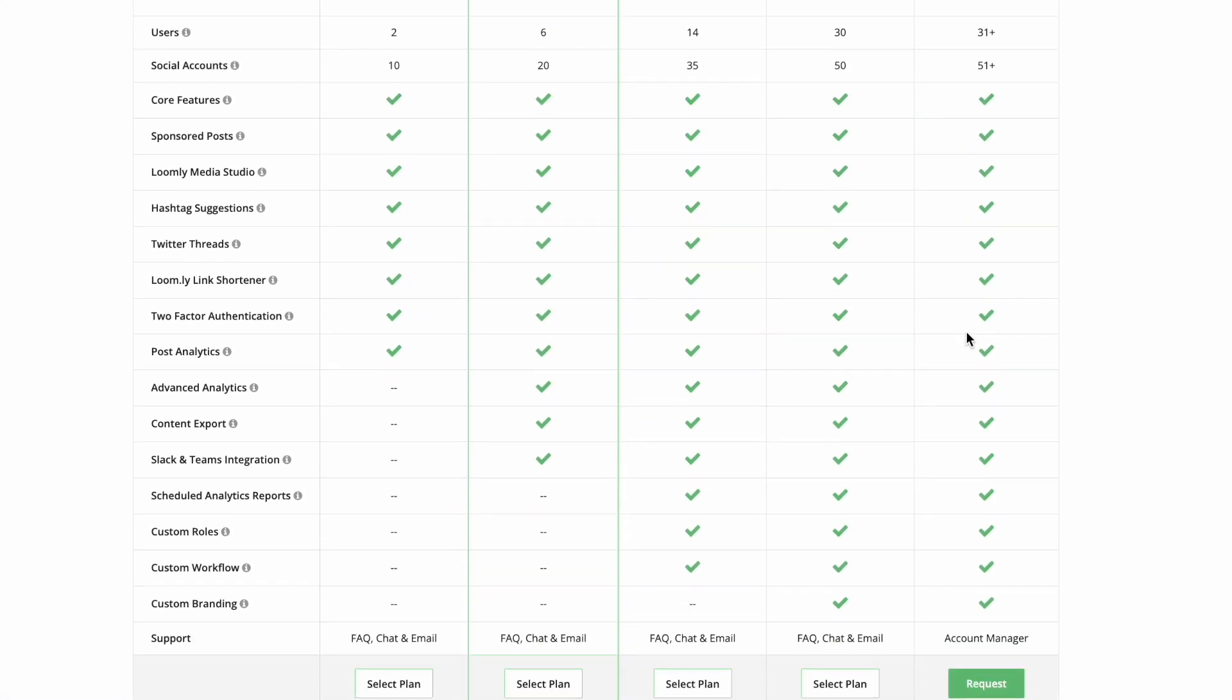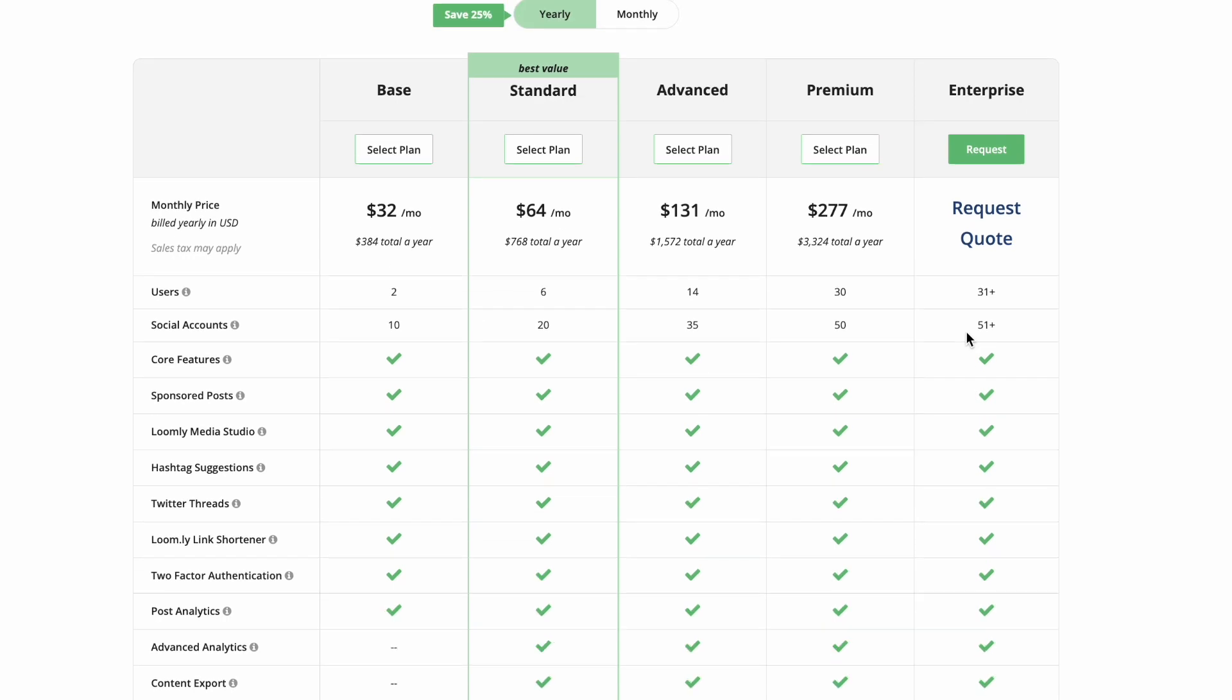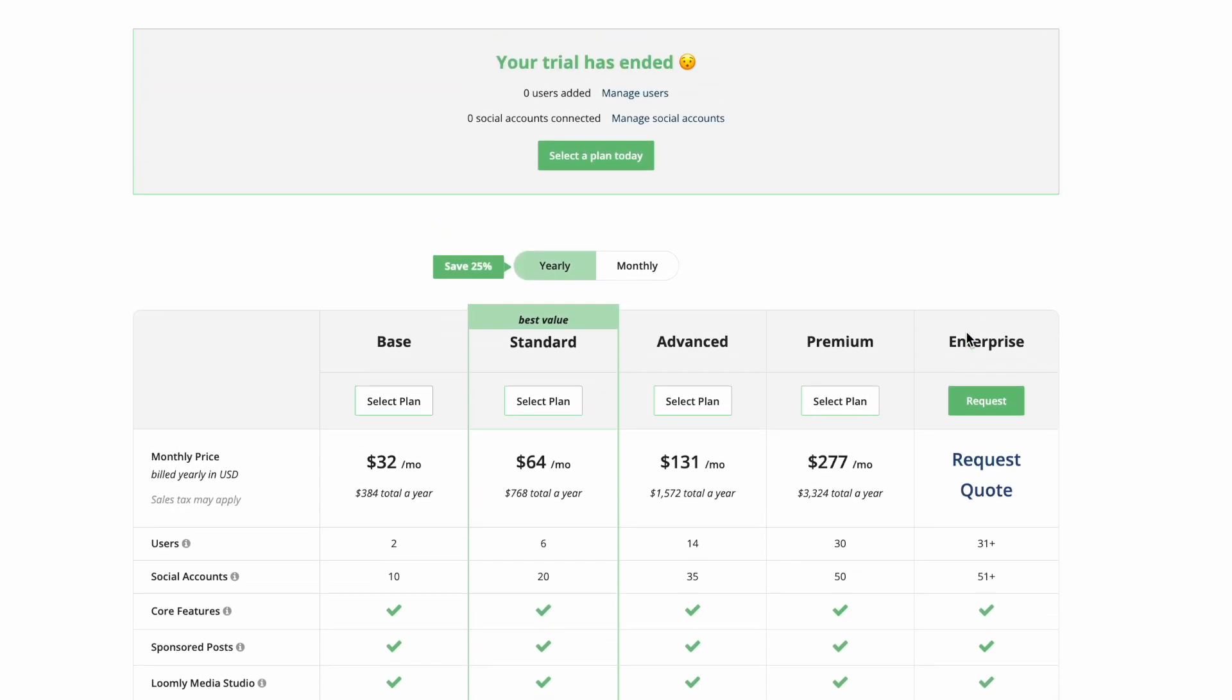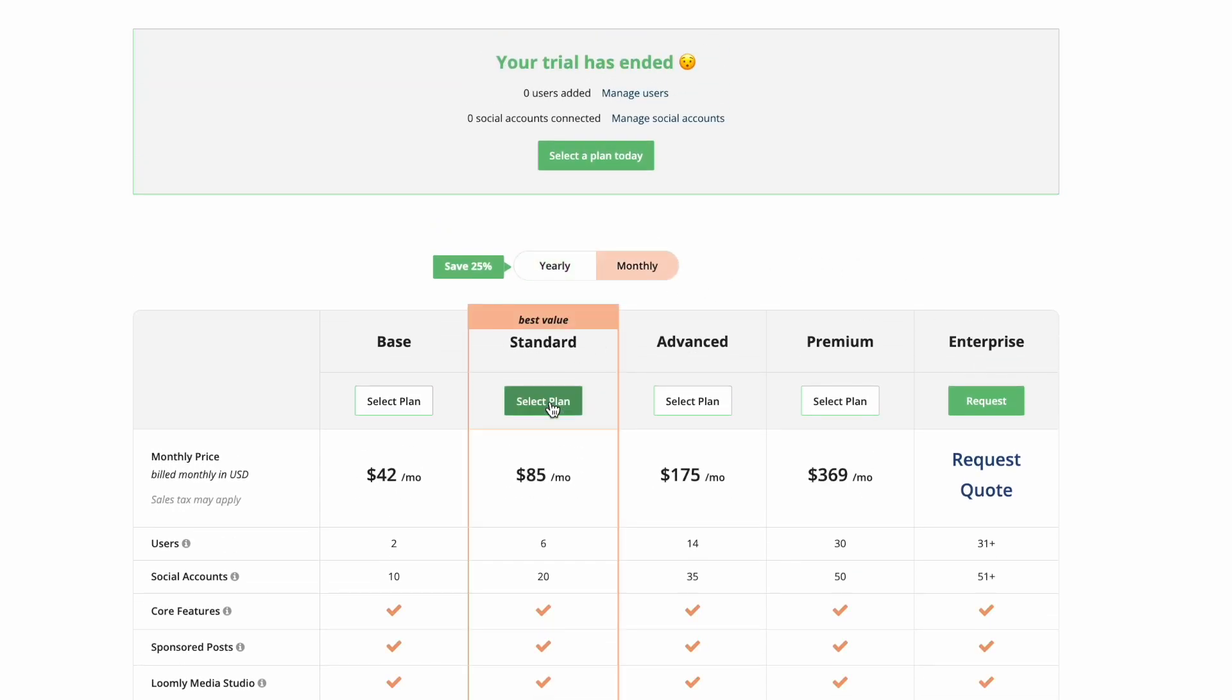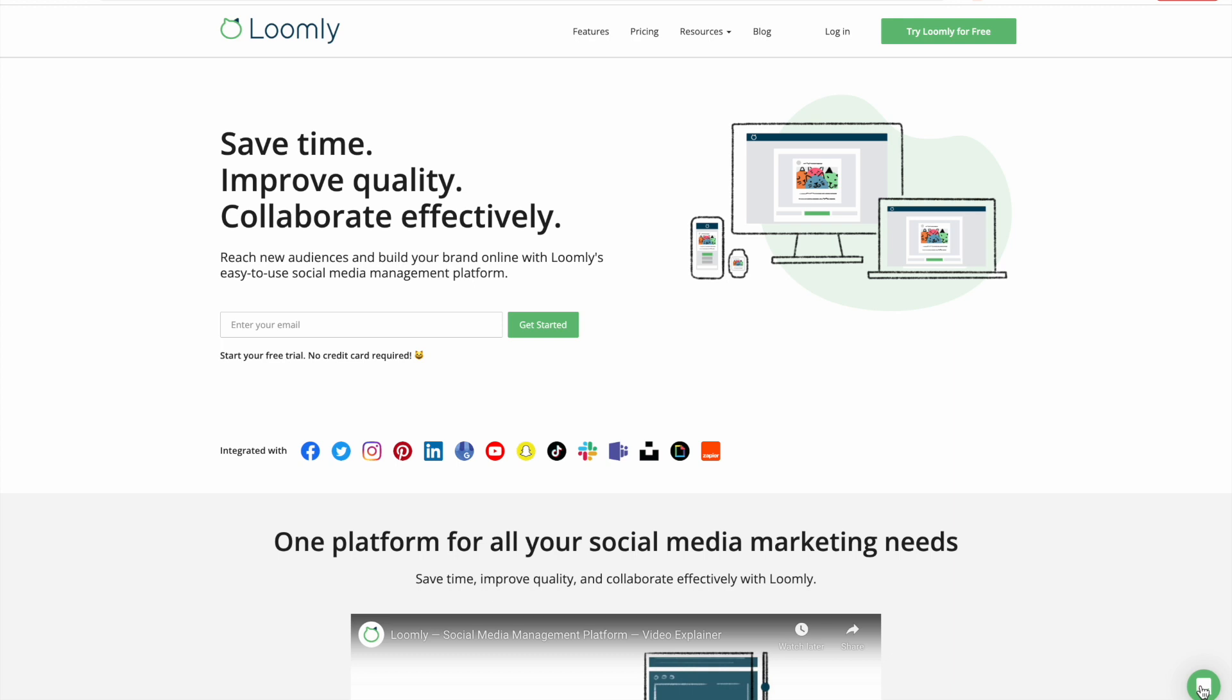At any time, you can subscribe to Loomly. Simply visit the billing tab of your account and select the best plan for your needs.